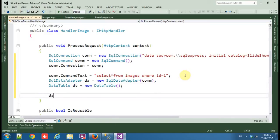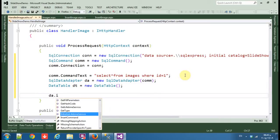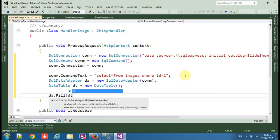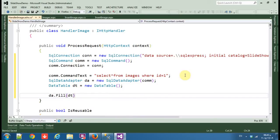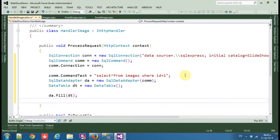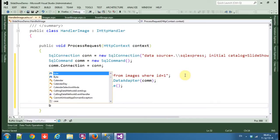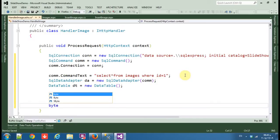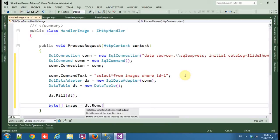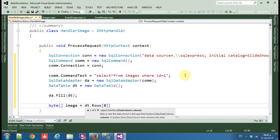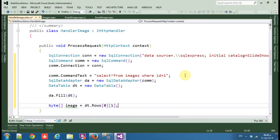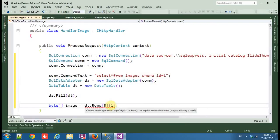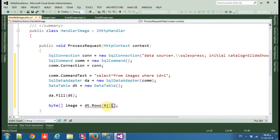And get a table, fill the data table. Okay, now let's make an array of bytes: image equals DT dot rows zero, the first row with the second field.